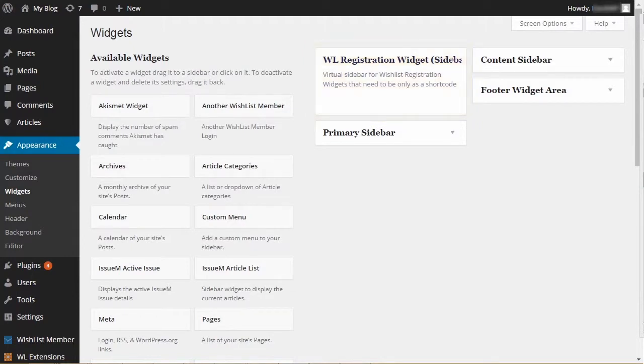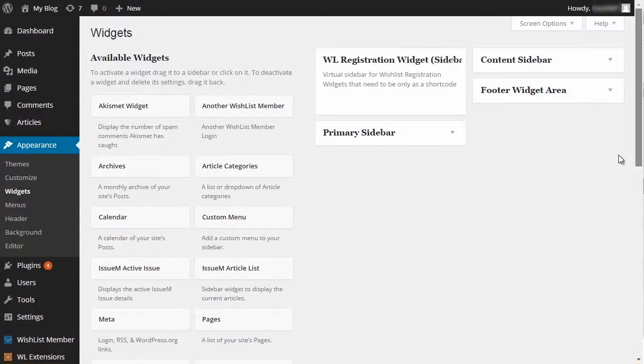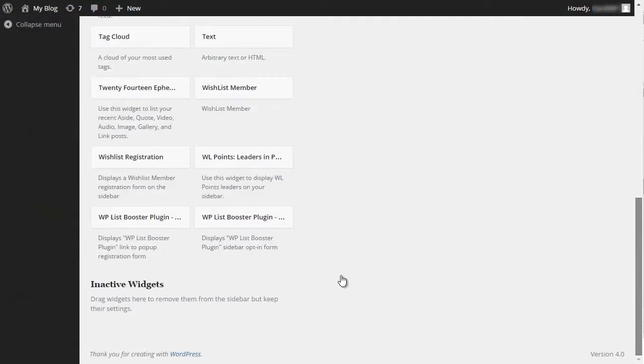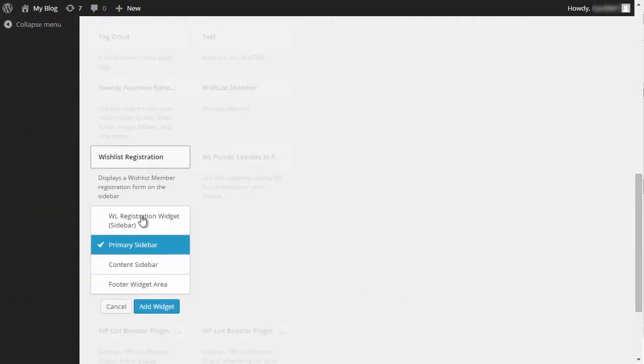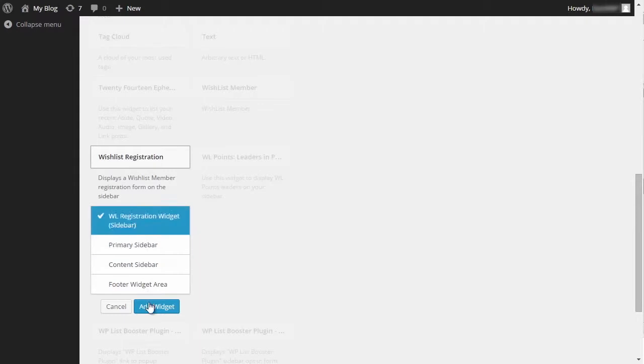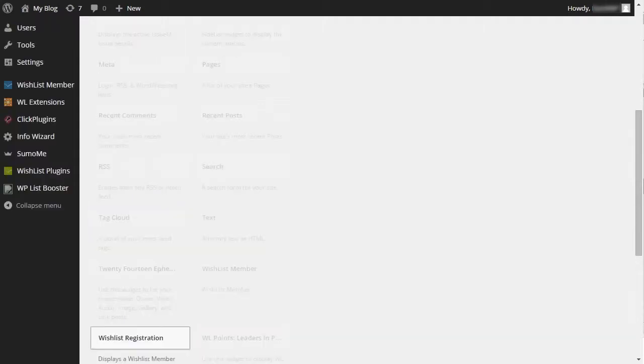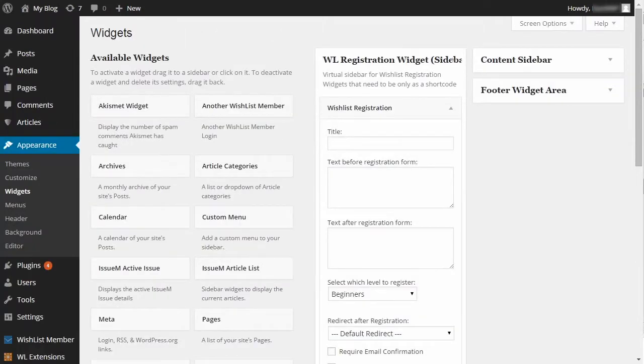A virtual widget will not display the registration form in the site's sidebar. Its only purpose is to have the ability to design the registration form that will be placed inside the posts and pages you need. Determine the registration form's settings and save them.